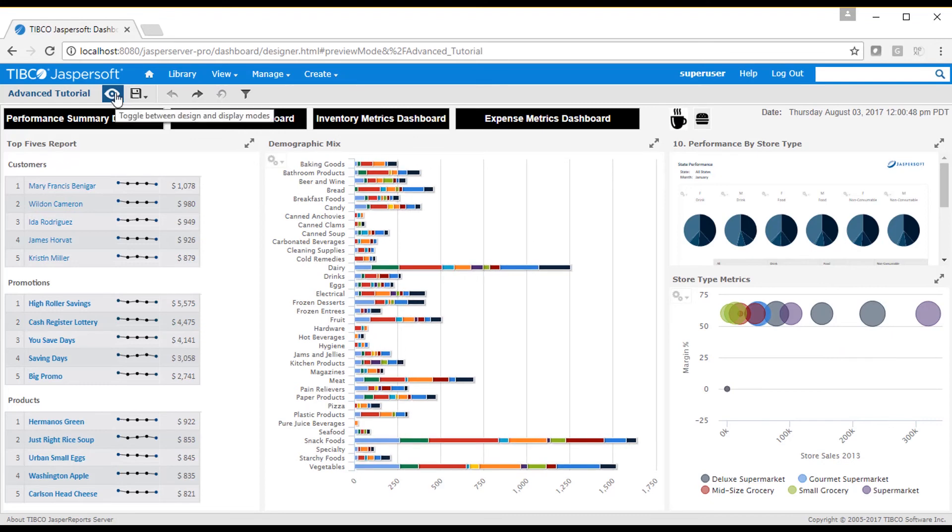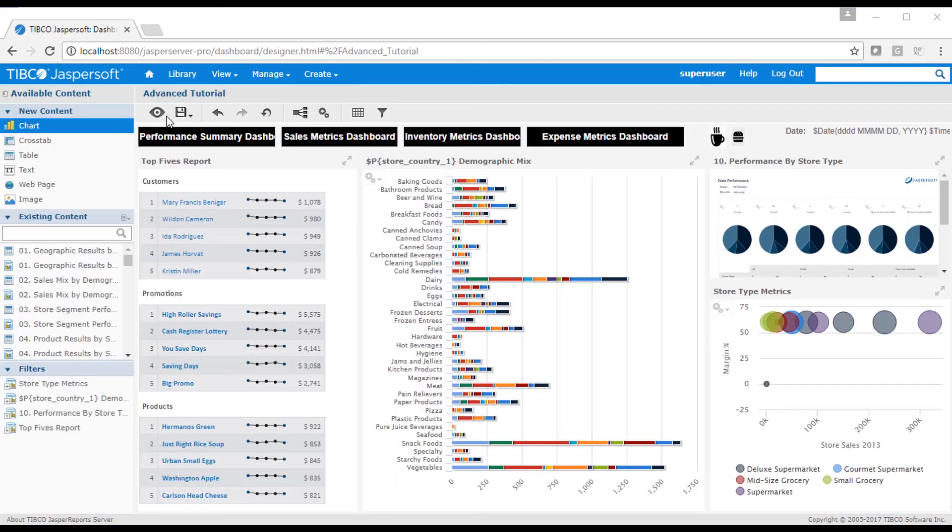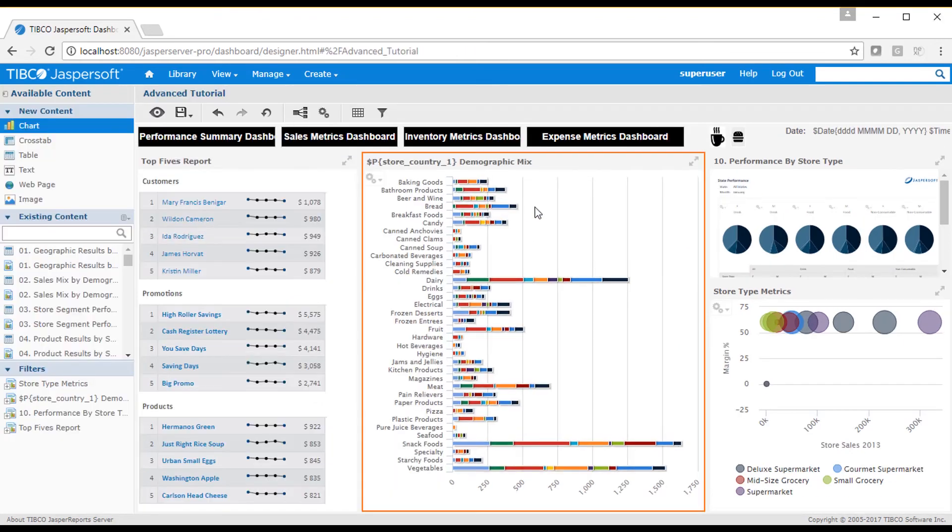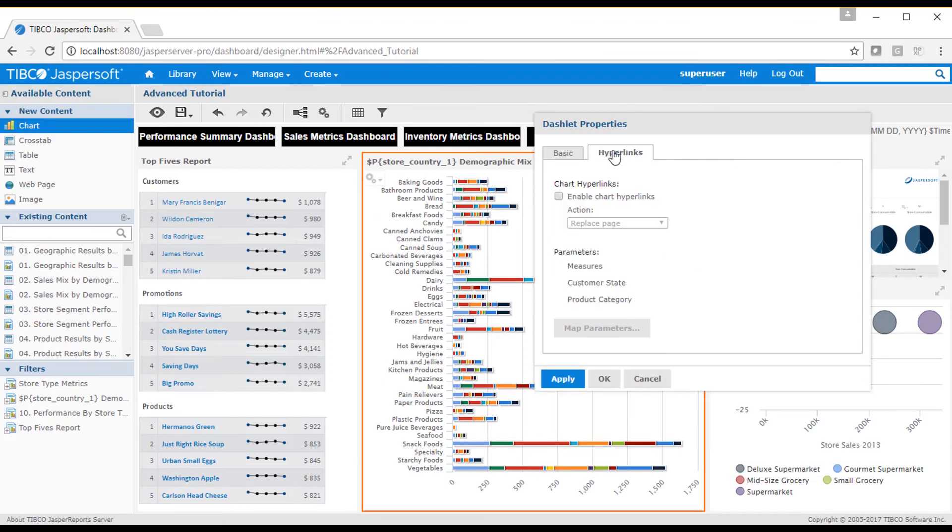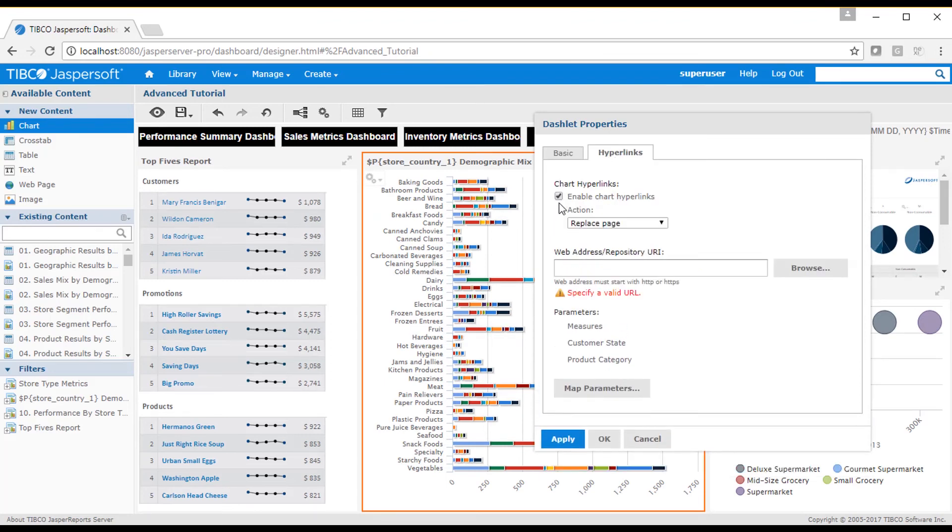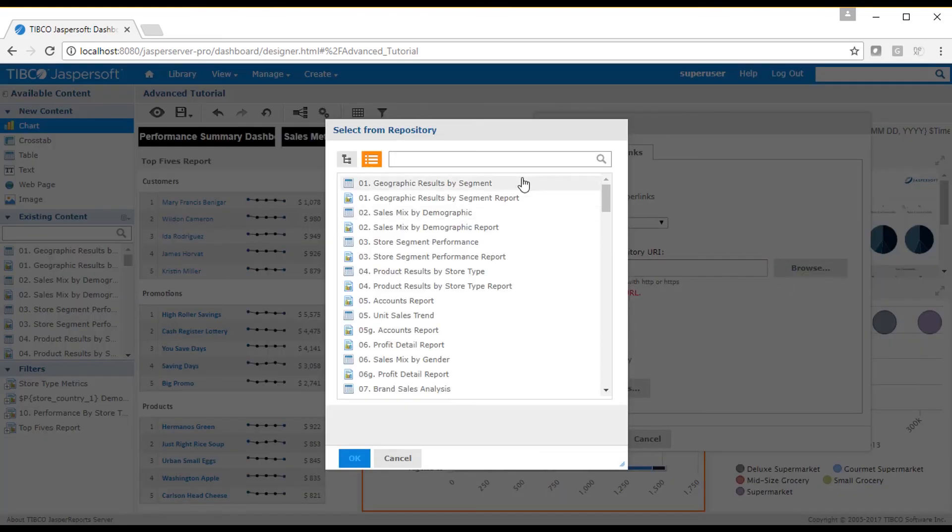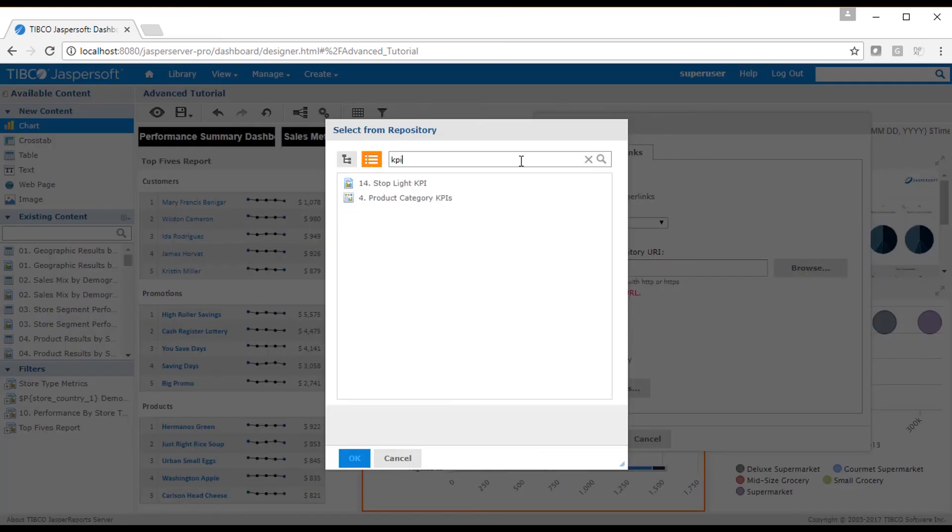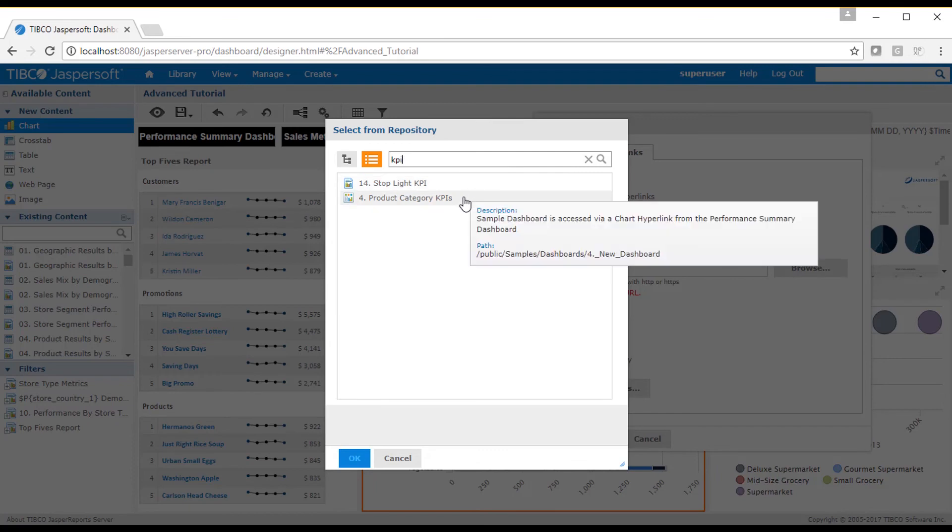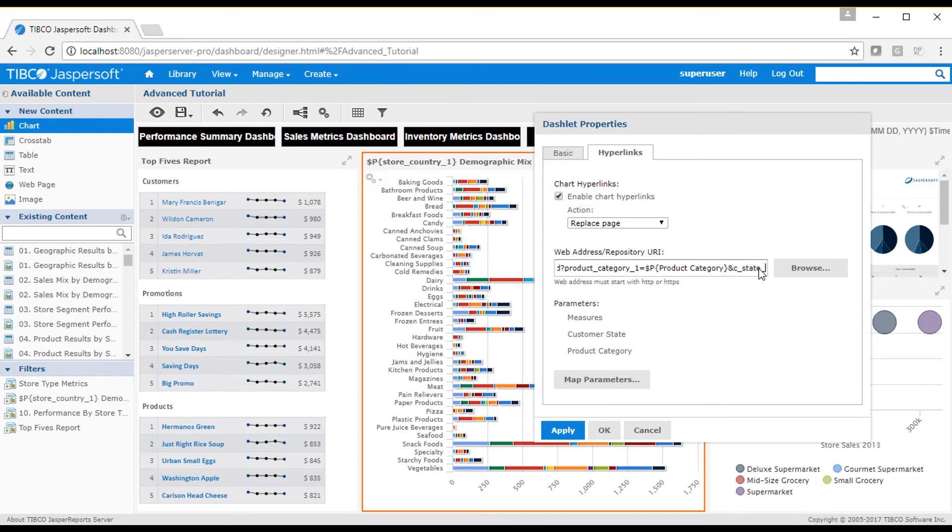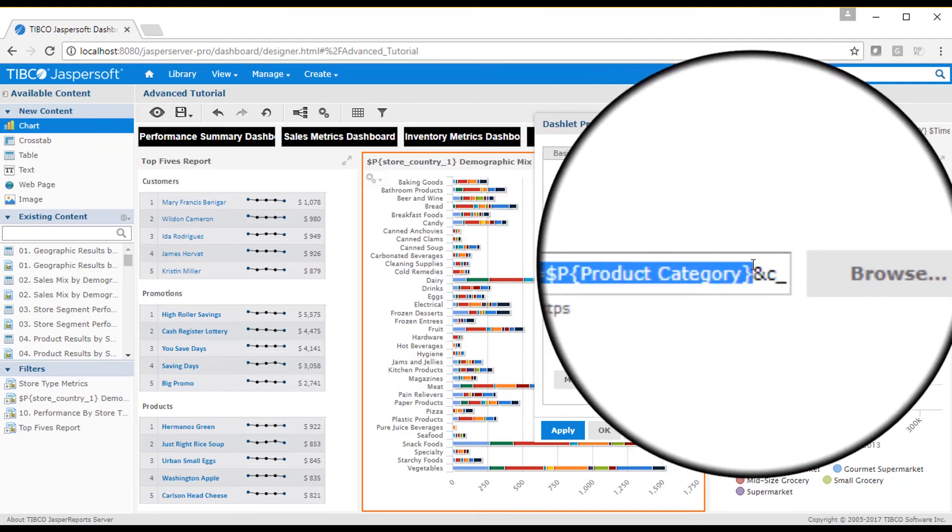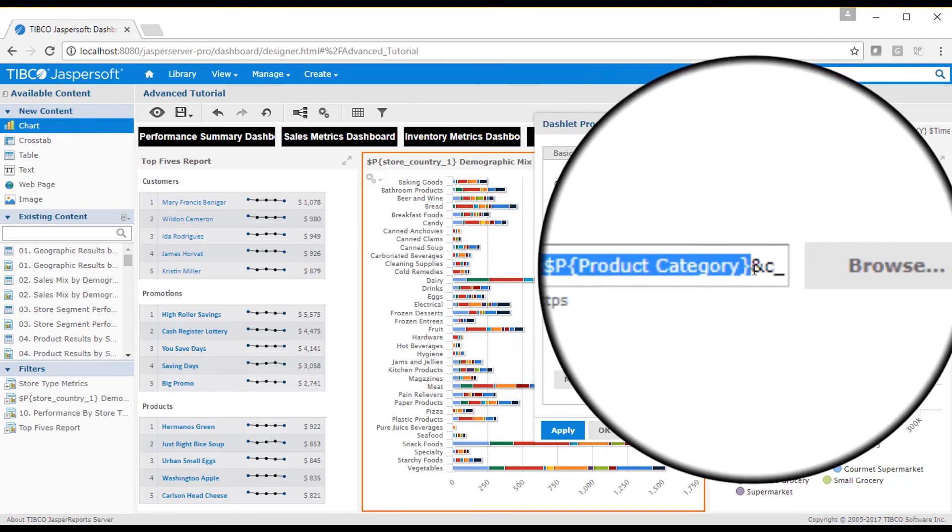One last thing I'd like to show is the ability to hyperlink from a chart to another page. I'll do this with the demographic mix chart. The KPI dashboard has its own parameters, and I want to pass values selected from the current dashboard. To dynamically pass values, I add a question mark to the page address, with the parameter name and value to be updated. I can pass multiple values by adding the ampersand sign and in another parameter string reference.